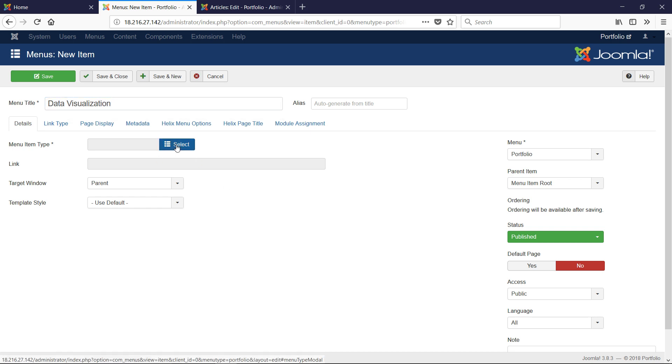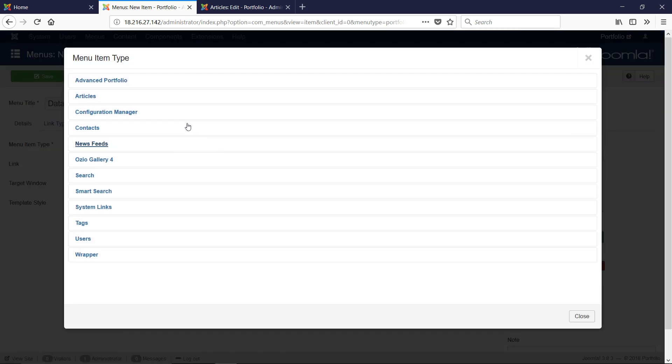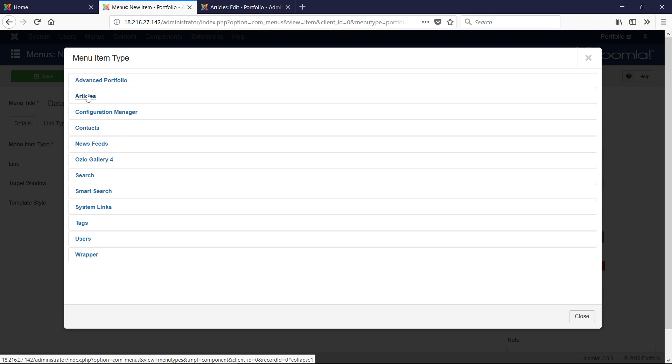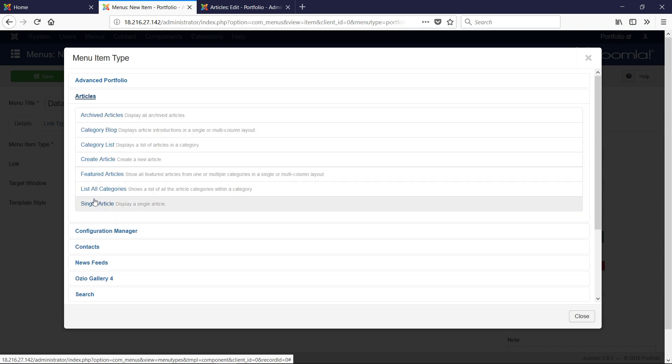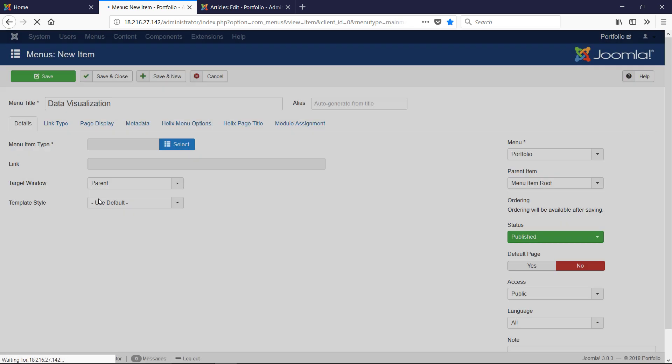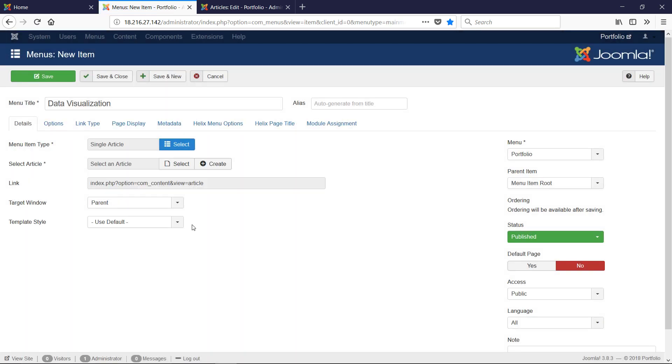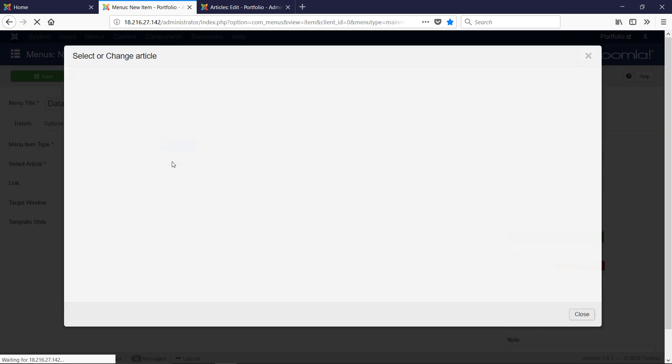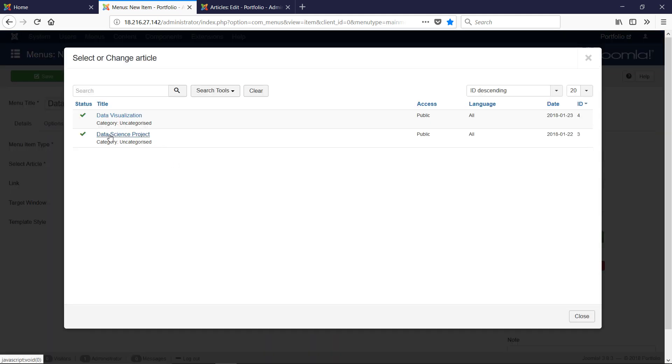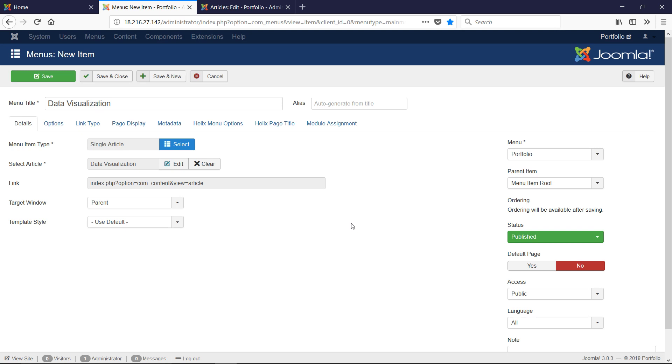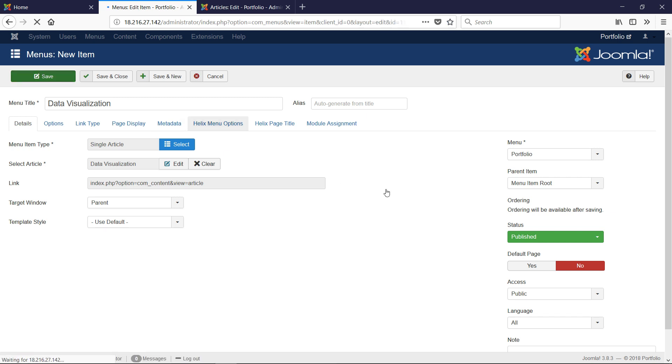A menu item type, I'm going to click on Articles and then Single Article. Notice I still don't have a URL here, so I'm going to select a URL and I'm going to select Data Visualization. Then I'm going to save this.